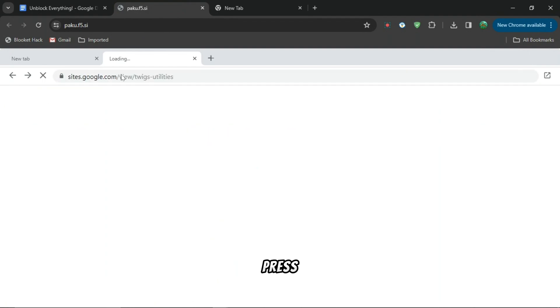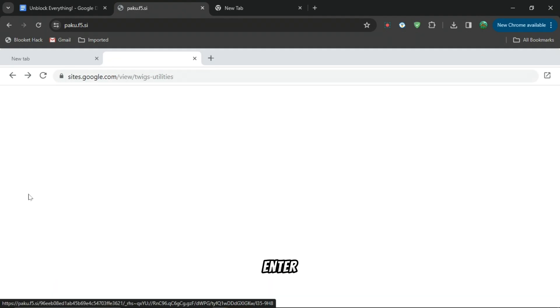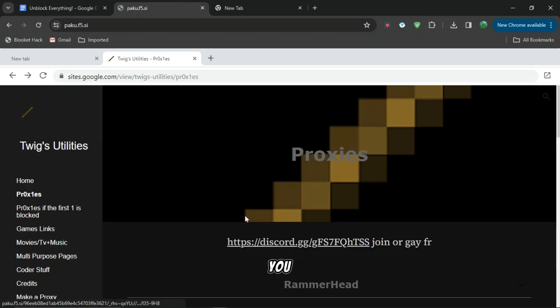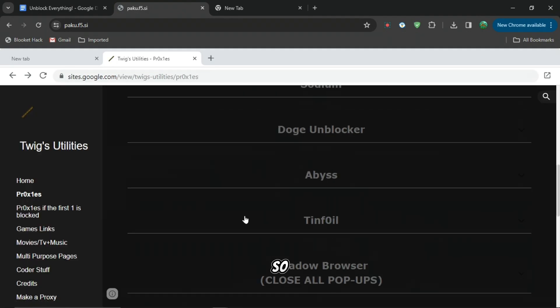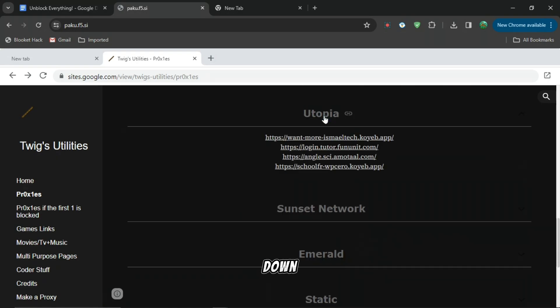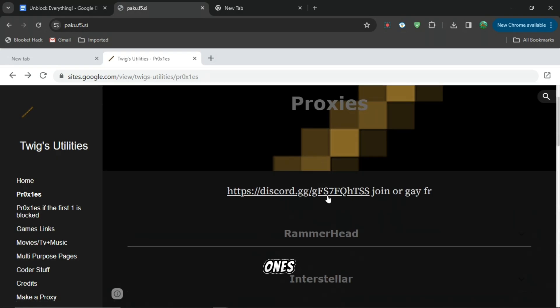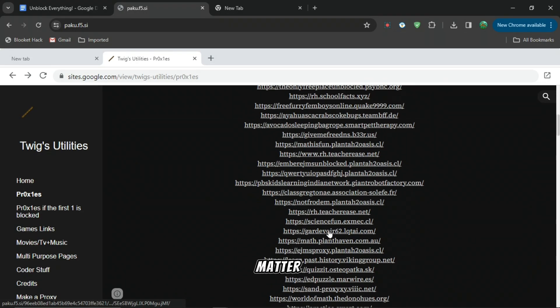This is where you find all the links. If you press proxies, you can scroll down and see all of these different ones. It doesn't really matter which one you pick - there's Rammerhead and others.